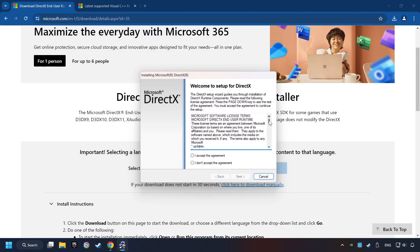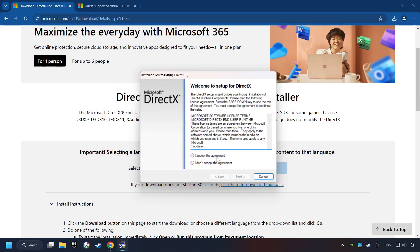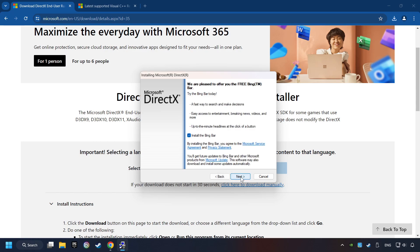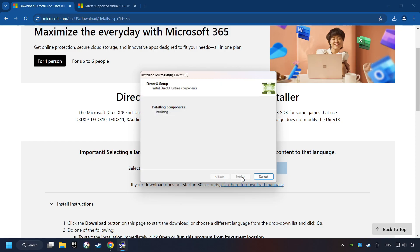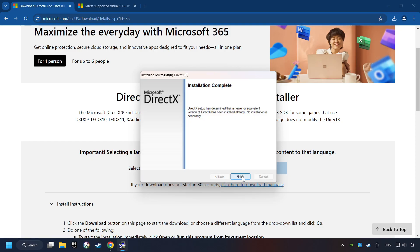Make sure to hit the Accept the License button. And the Installer starts. If it's ready, click on the Finish button.